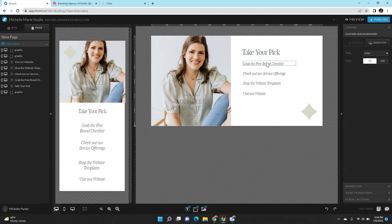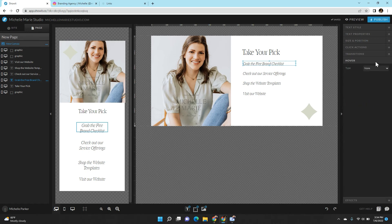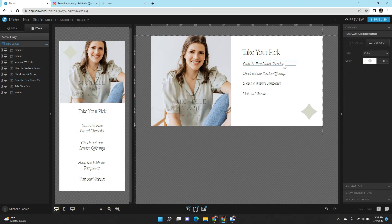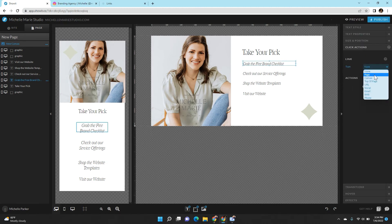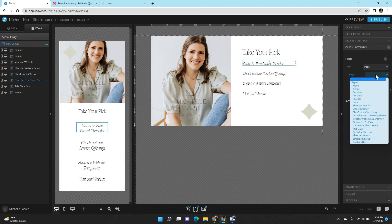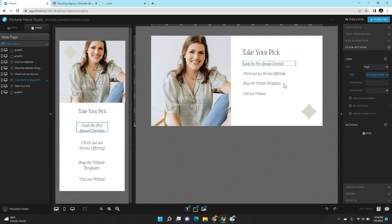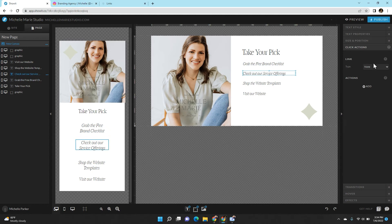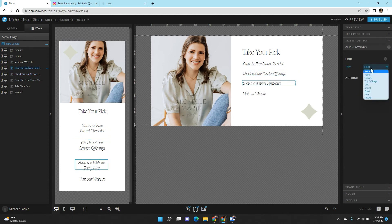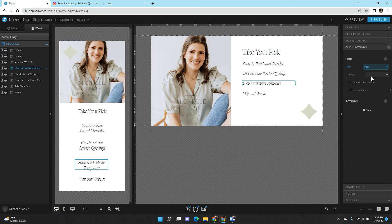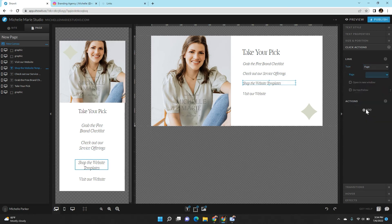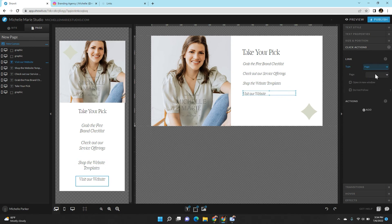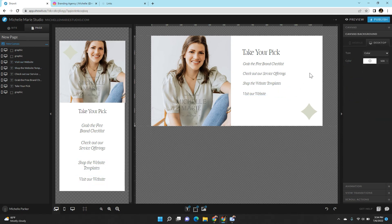Do whatever you feel like doing to make this look cute for your own audience. But you can make these apparent that they're links by changing up the effects and doing the cover options. Just make sure that you go to your click actions and do a page, and then take them to whatever page you want them to go to. So I'm going to do the branding checklist, the service offerings which is my services page, website templates, and visit our website I'm just going to do as the home.